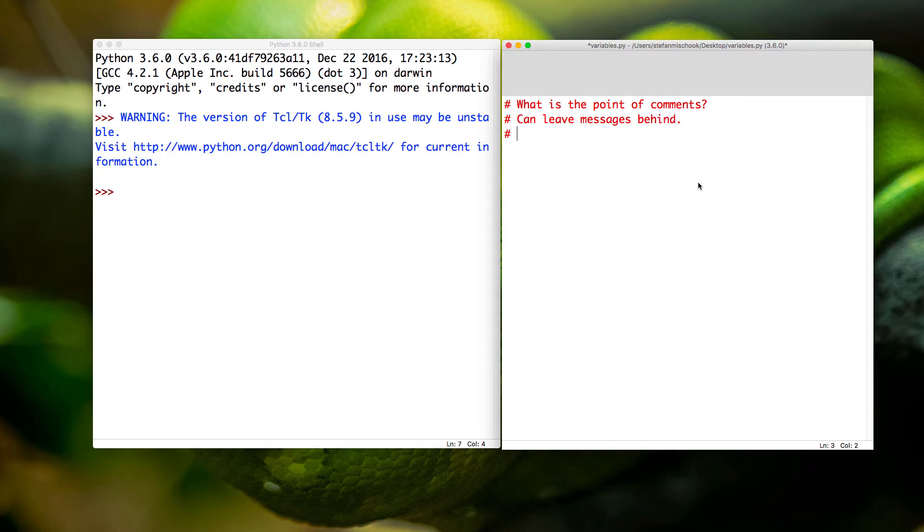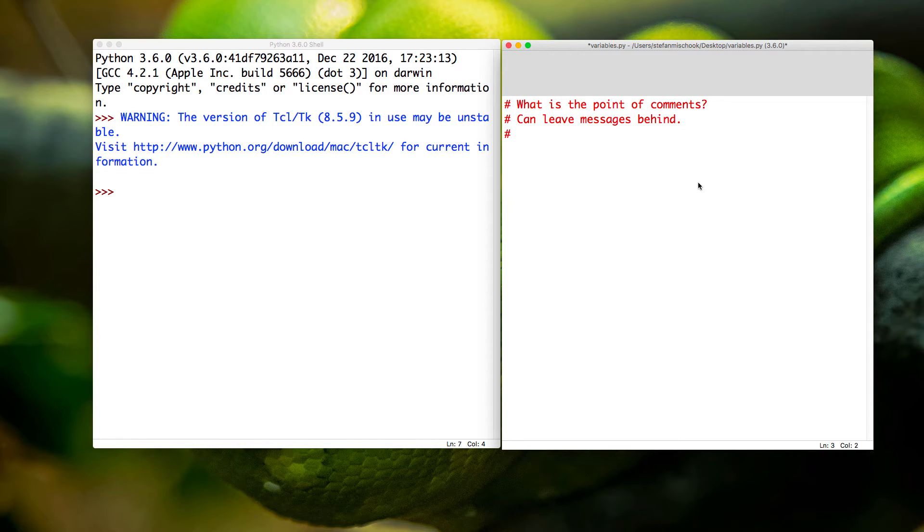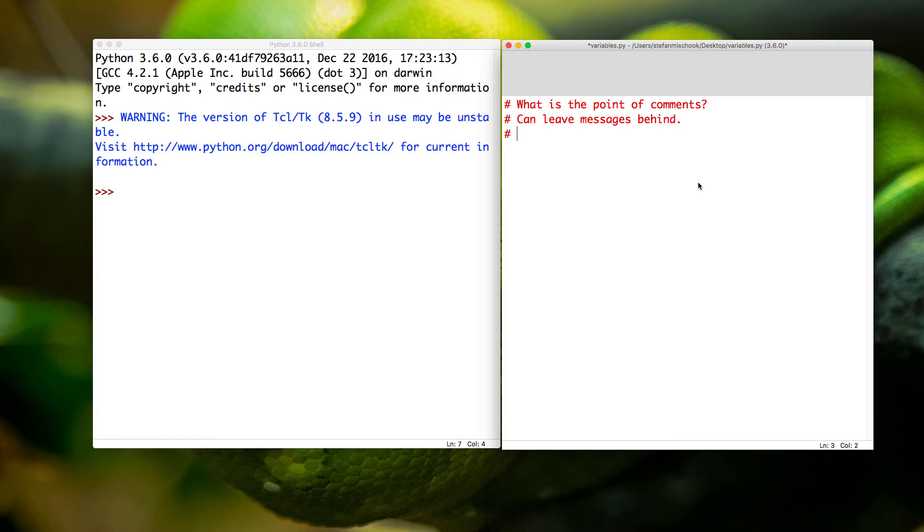This could be another coder, because when you're working in app development as a programmer, it's very common that you're going to be working with other programmers. So it's cool to leave notes behind about what you were trying to do with your code.